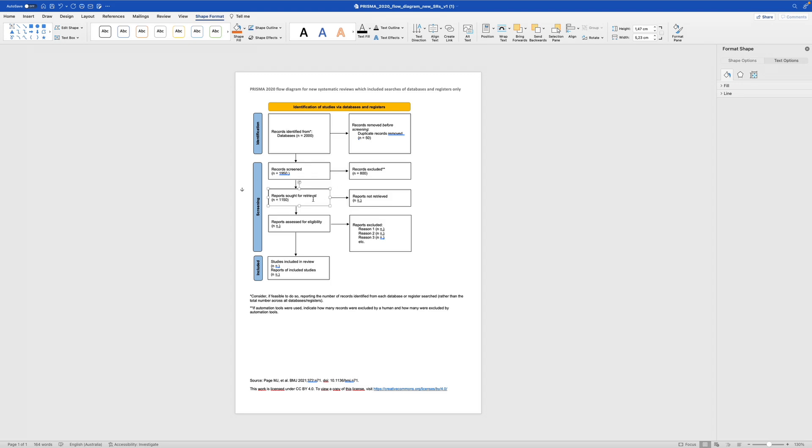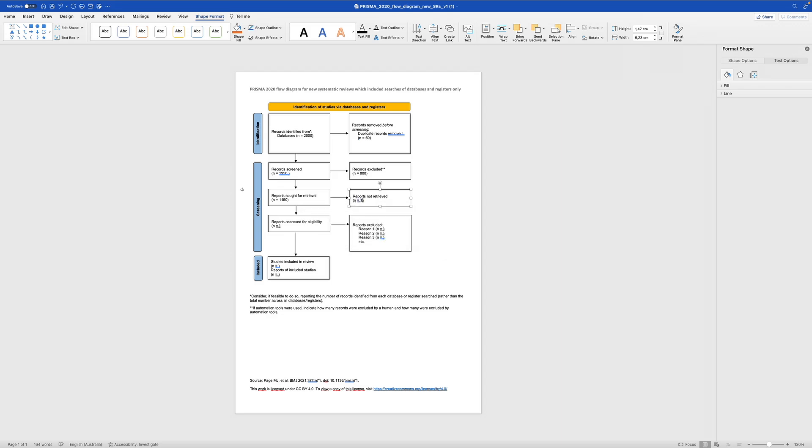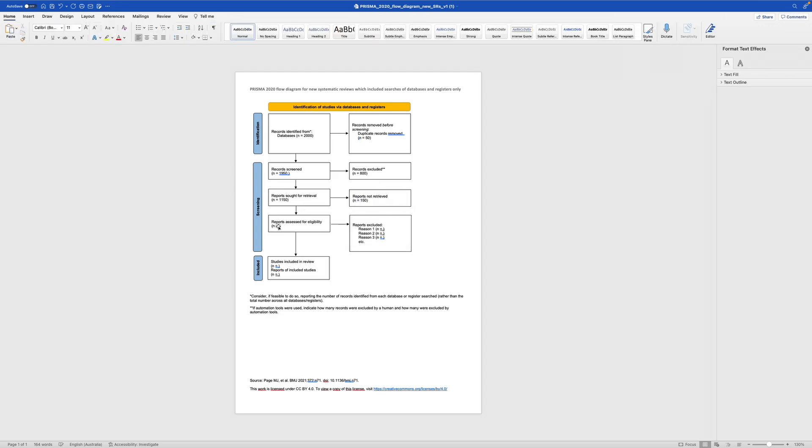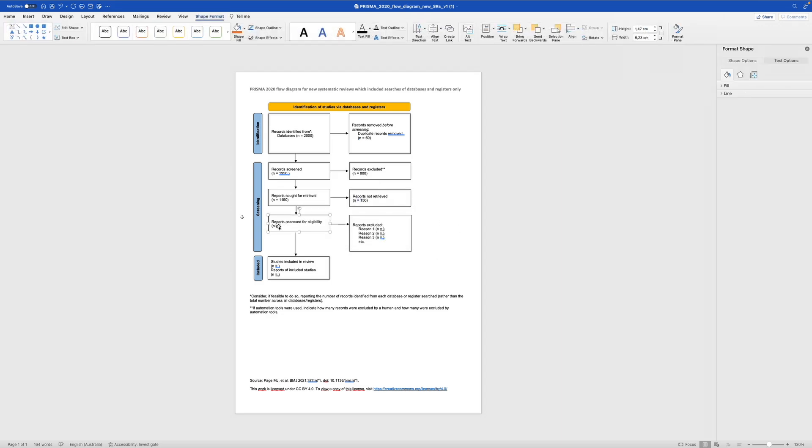Then other reports not retrieved. You can just enter a number. Again here, of course, it has to not be a random number, but to stick with your search. Let's say 150. So we have 1000 papers, which is a bit much. And say we have 1000 papers left.